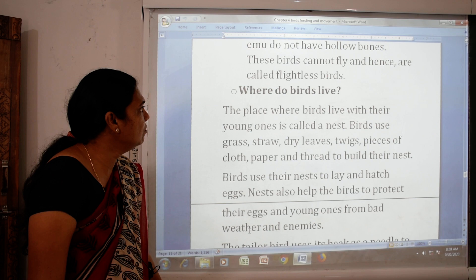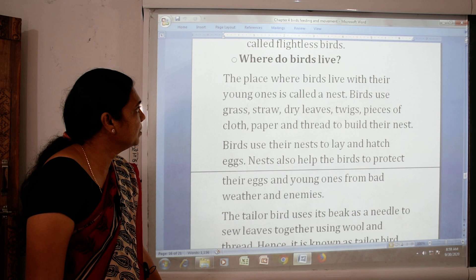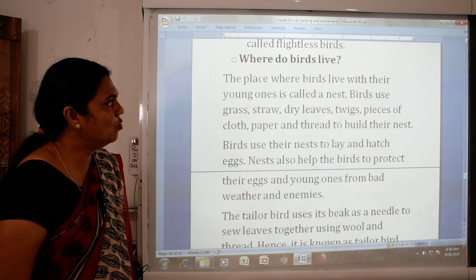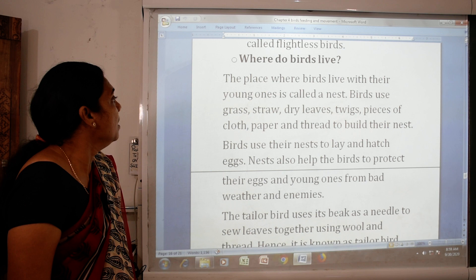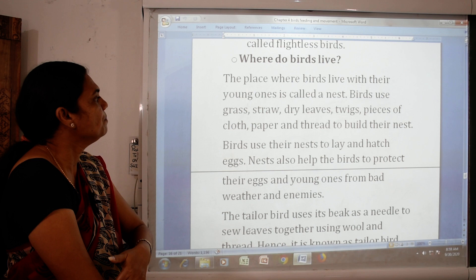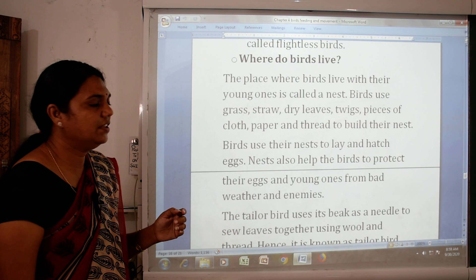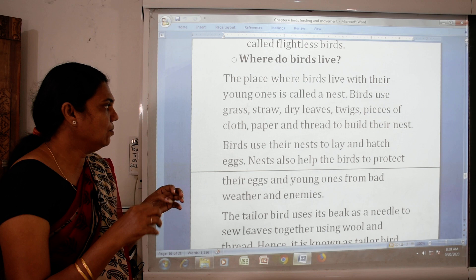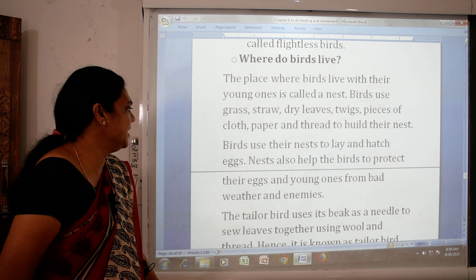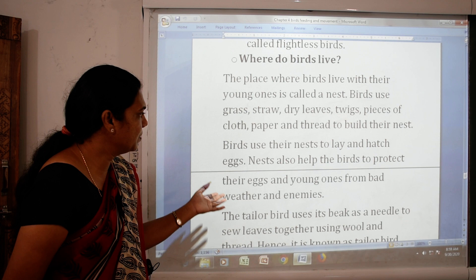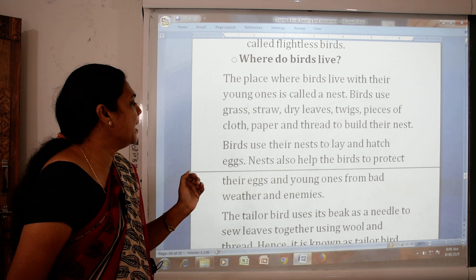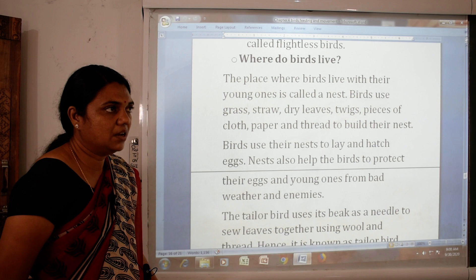The next topic is where do birds live. The place where birds live with their young ones is called a nest. Birds use grass, straw, dried leaves, strings, pieces of cloth, paper and thread to build their nest. Birds use their nest to lay and hatch eggs, to protect their young ones, and to protect them from bad weather and enemies.